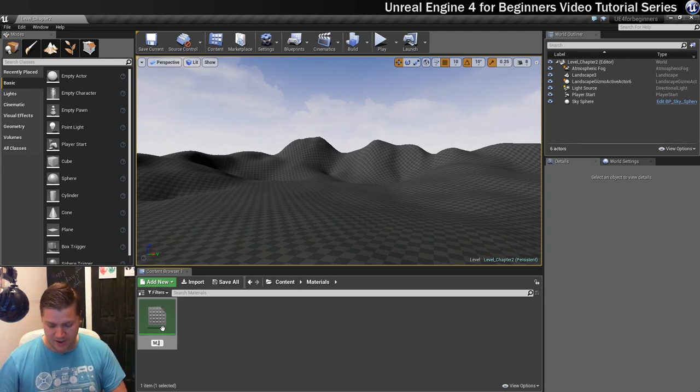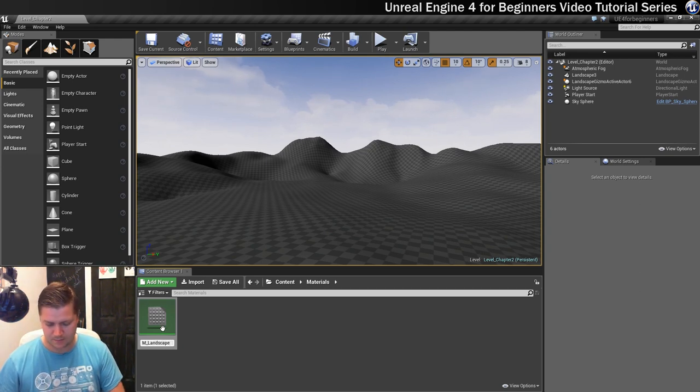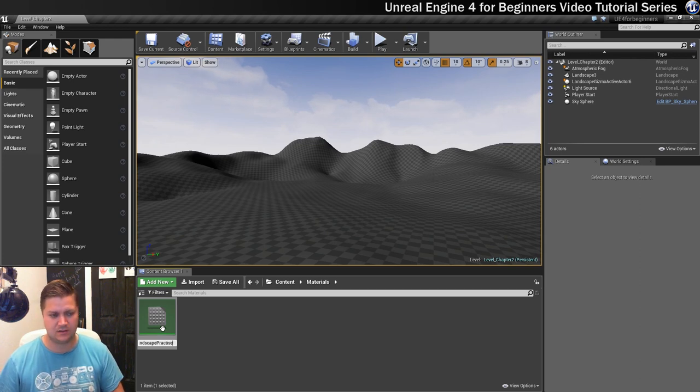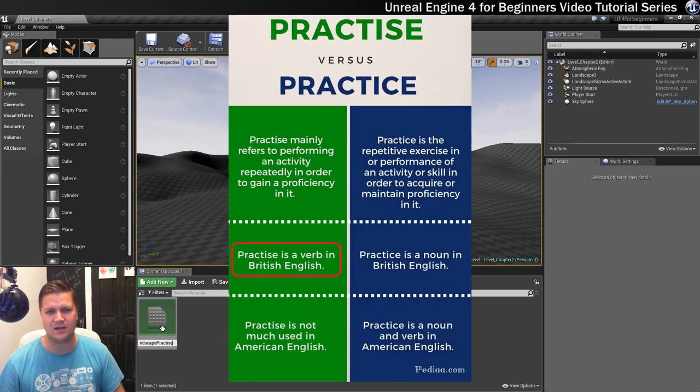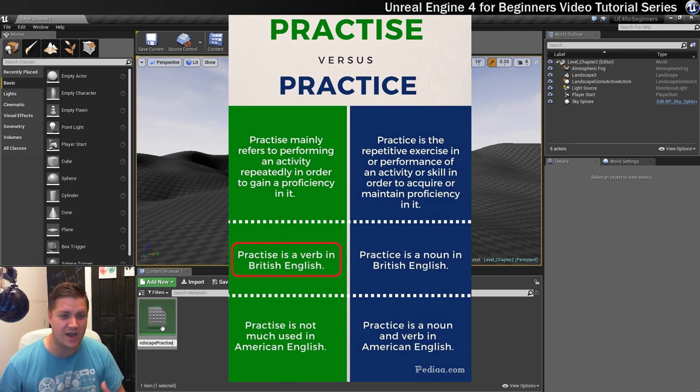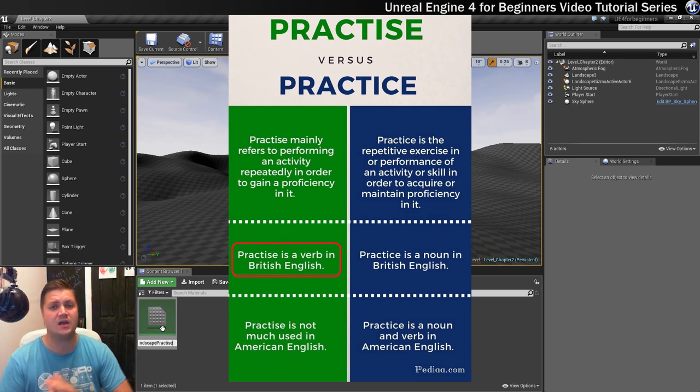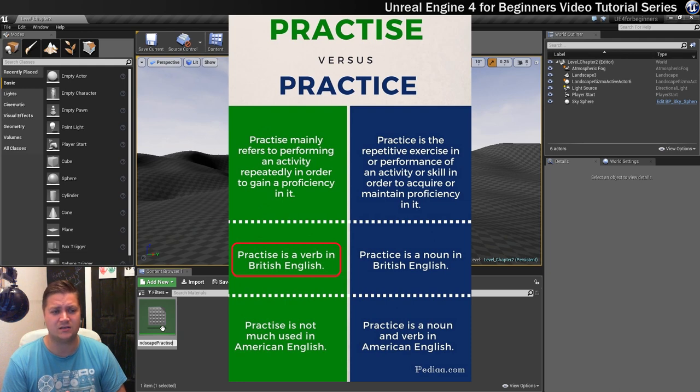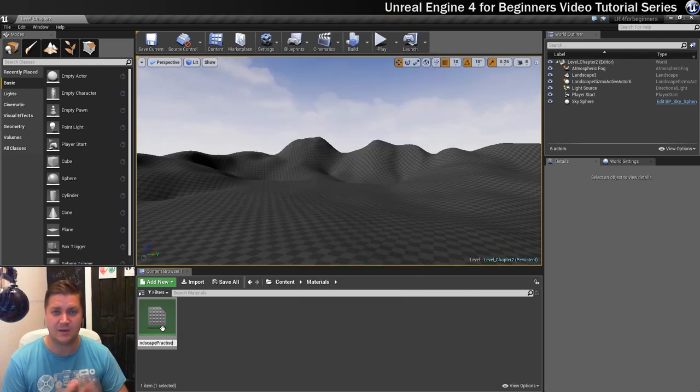And then after that we're going to write landscape practice. I think S is right, I always struggle, is it C or S, I'm going to go with S, if I'm wrong tell me in the comments, I really hope I'm right and that it's an S not a C, anyway landscape practice.